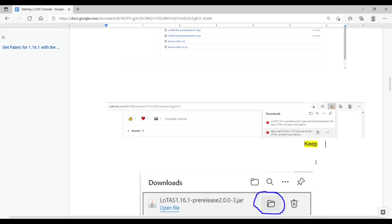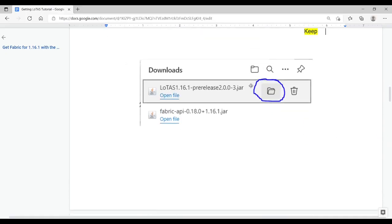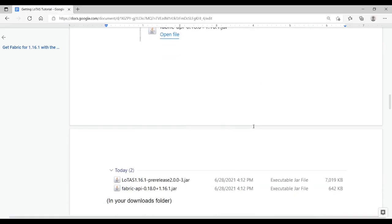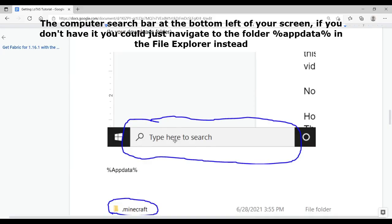Once it's downloaded, it'll say that it's going to destroy your computer, but it's not — it's not a virus. Your computer is just worried because it's a JAR file. Make sure to press keep. After that, you're going to want to press the folder icon, depending on what type of computer you have. That should open up your downloads folder, and you should see these two mods in your downloads folder.